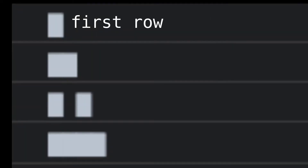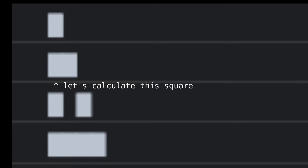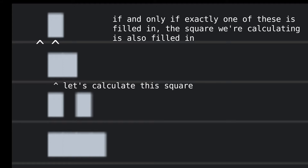Let's start with the first row, which has a square filled in. Then we go to the second row and calculate the first square of that row. Here's the rule: take a look at the square above and the square above and to the left. If and only if exactly one of these squares is filled in, the square we're calculating is also filled in. If the square is off the grid entirely, it's treated as if it's not filled in. Because of all this, we can conclude that this square should be filled in because exactly one of these squares is filled in.